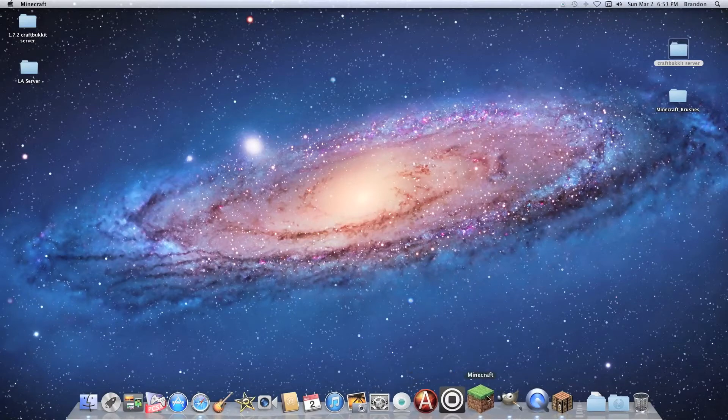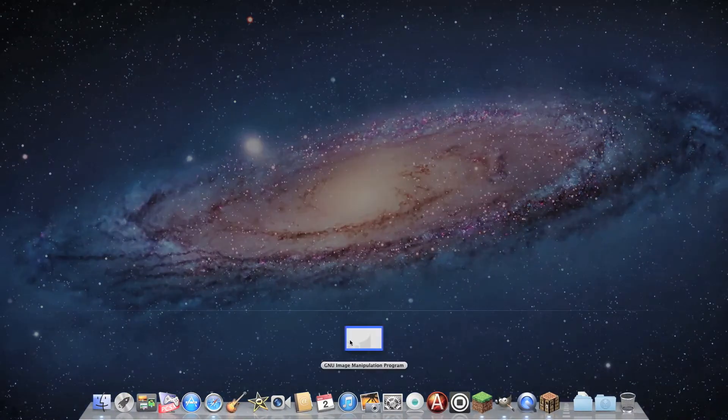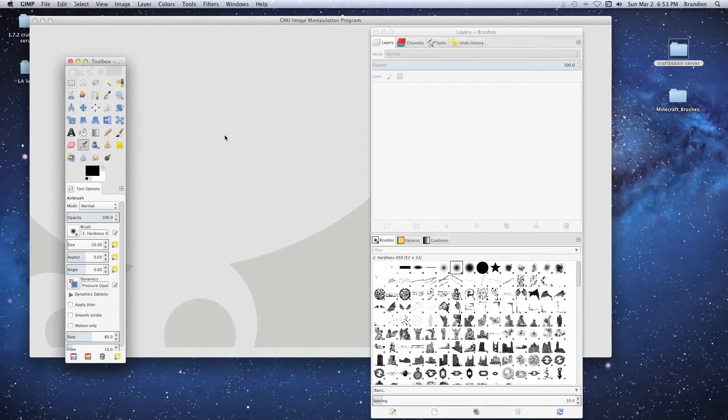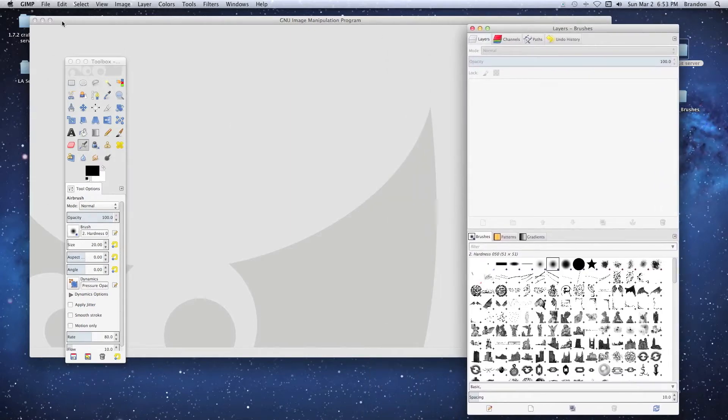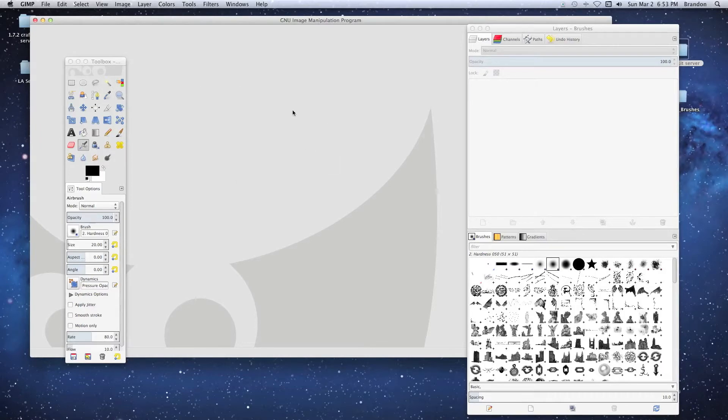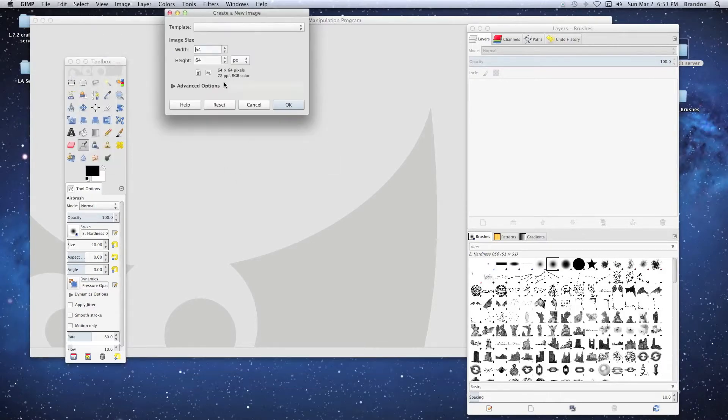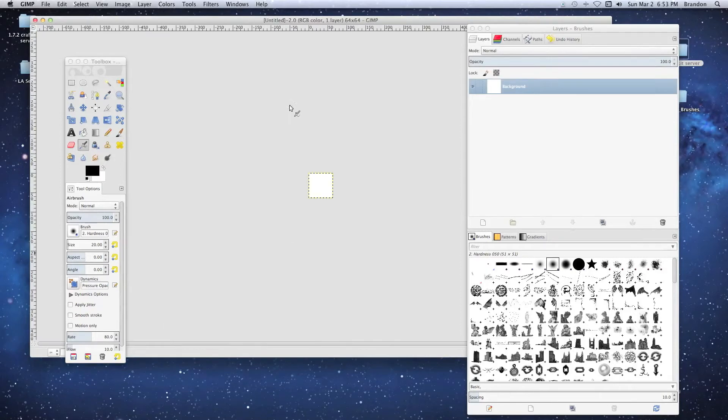It's pretty simple to do. There's a free program called GIMP. You're just going to download this free off the internet. It's just like Photoshop but doesn't cost any money, so that's what makes it really cool. Once you download and install it, open it up, go to File, then New. Here we're going to do 64 by 64 pixels - this is our image size. Click OK and now we have it.